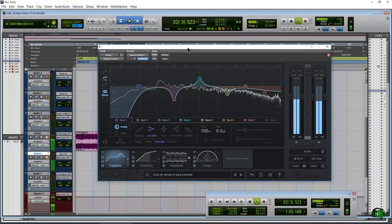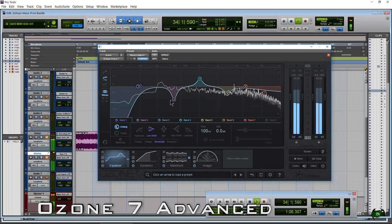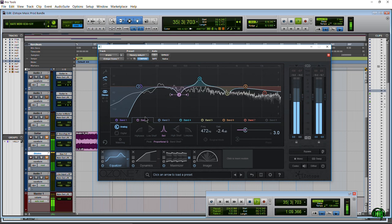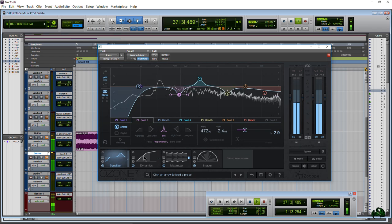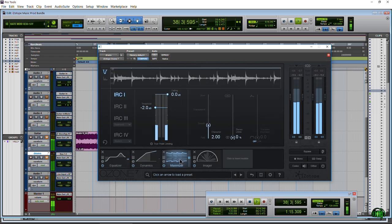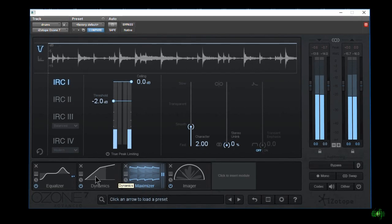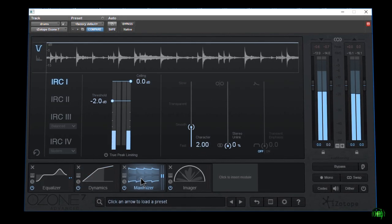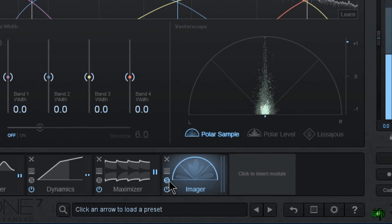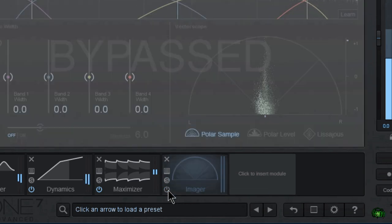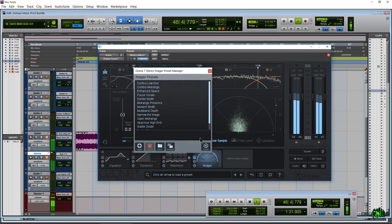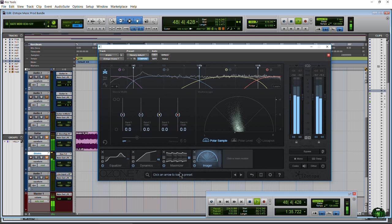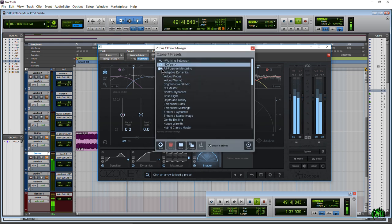Also included is Insight, which is a metering suite with tons of options that lets you view everything you'll need to know about your audio, whether you're mixing or mastering. Now we'll take a little more detailed view of each of these plugins. First up is Ozone 7 Advanced. If you try to buy Ozone 7 Advanced on its own, that's almost going to cover the price of the Music Production Bundle, which Ozone 7 Advanced is included in.